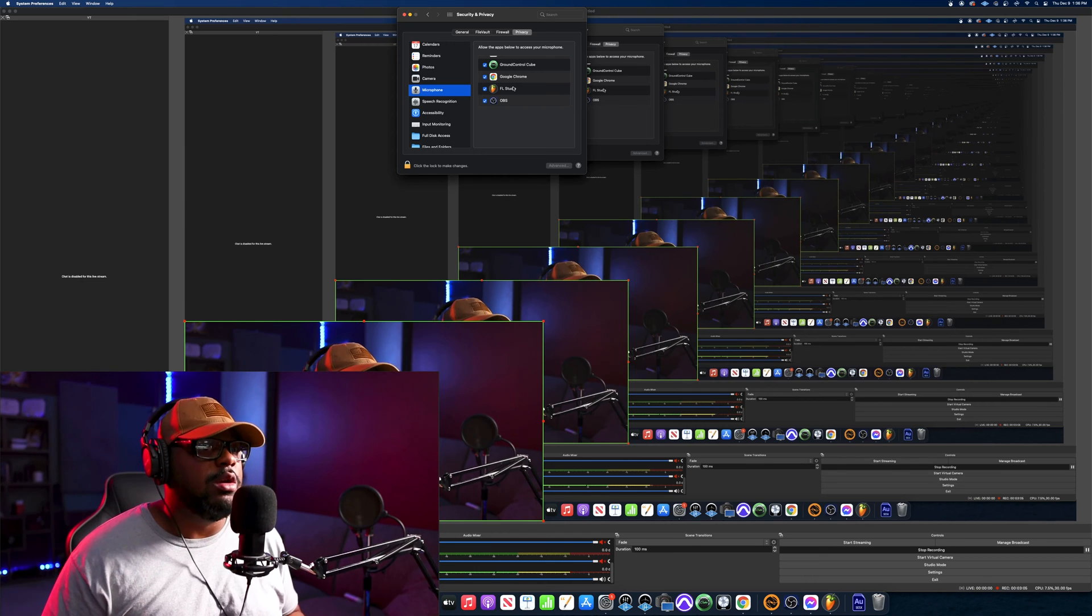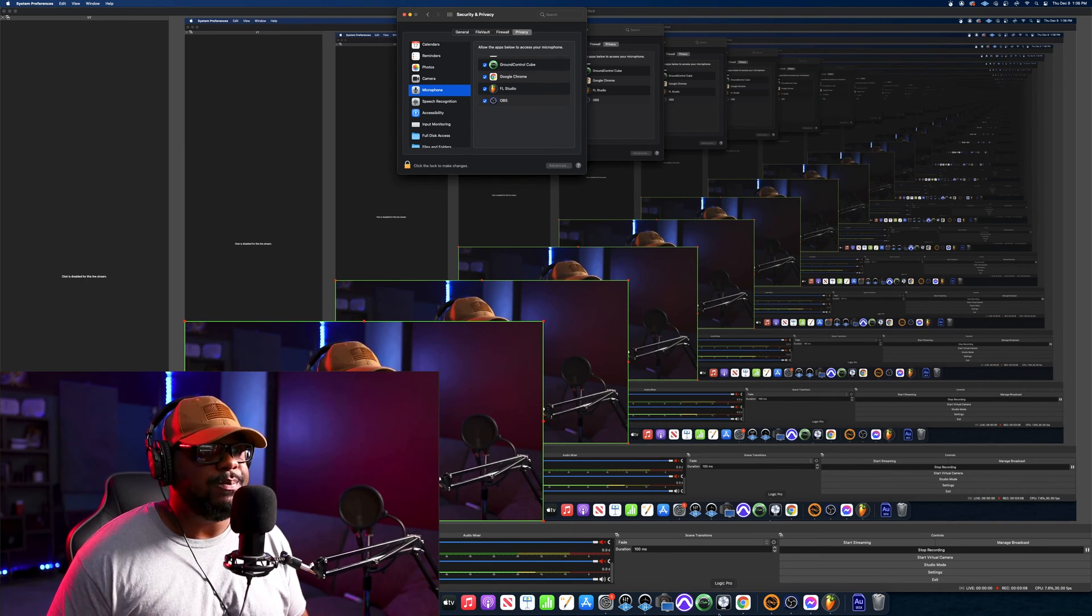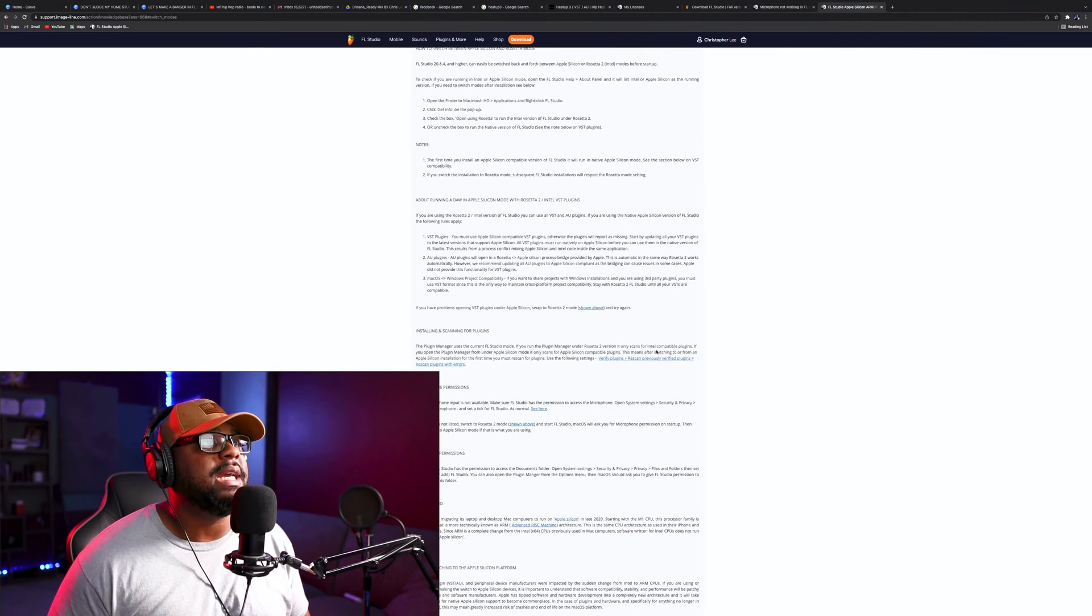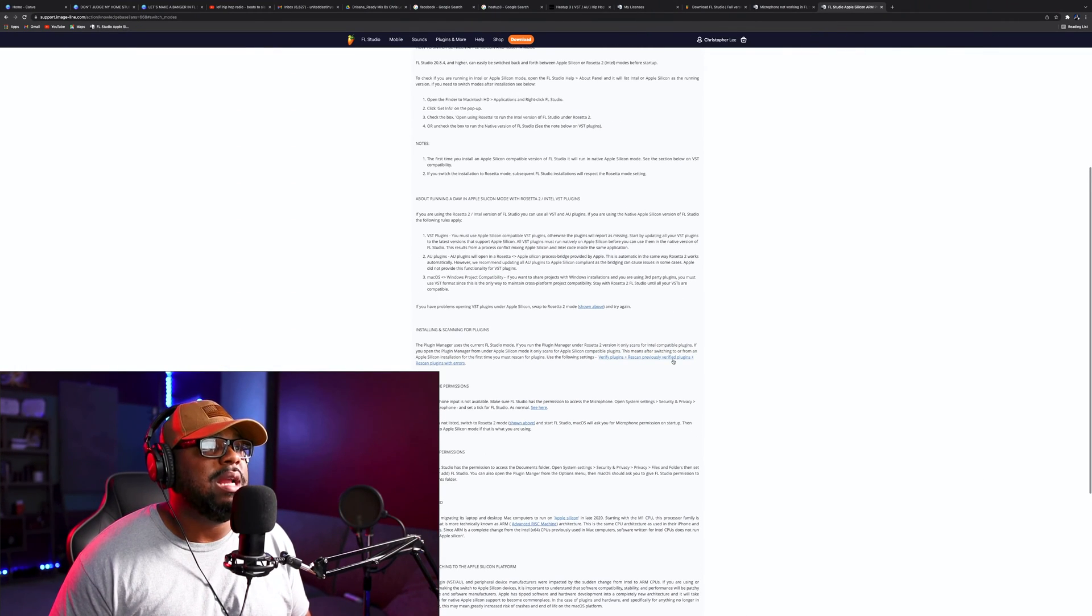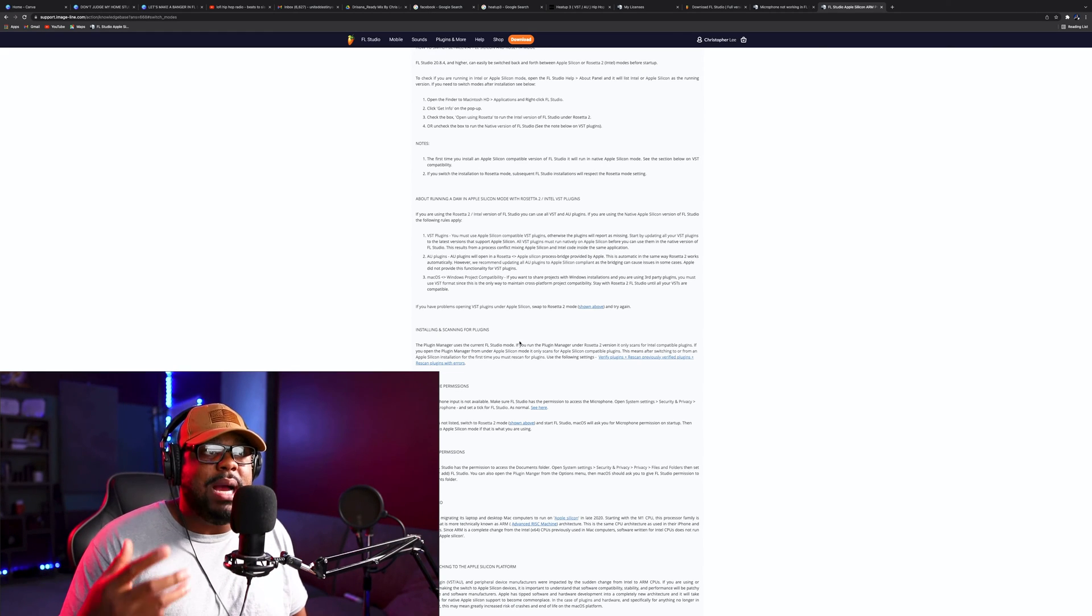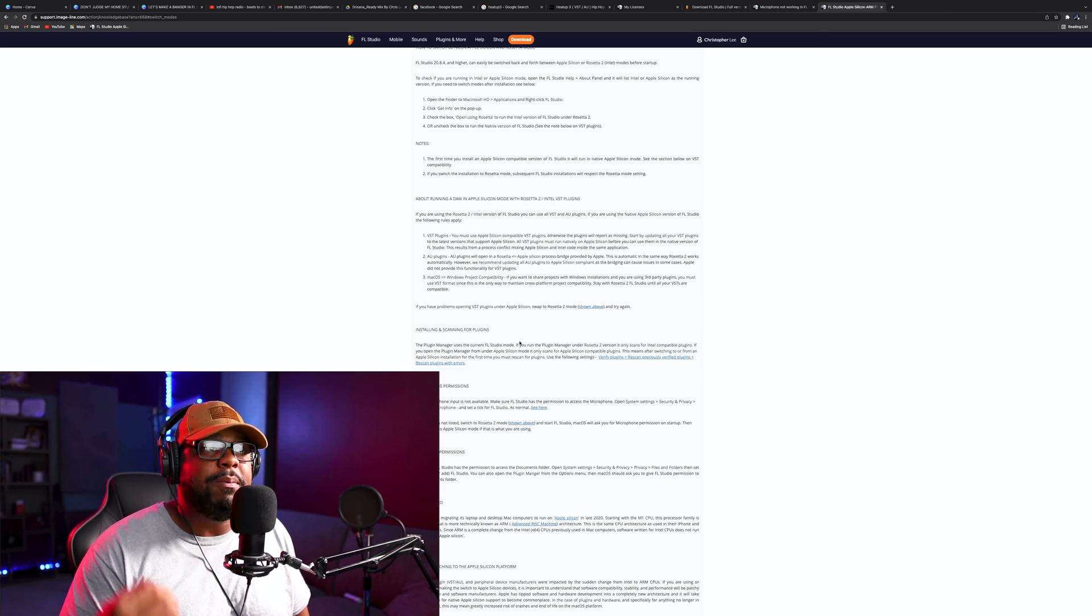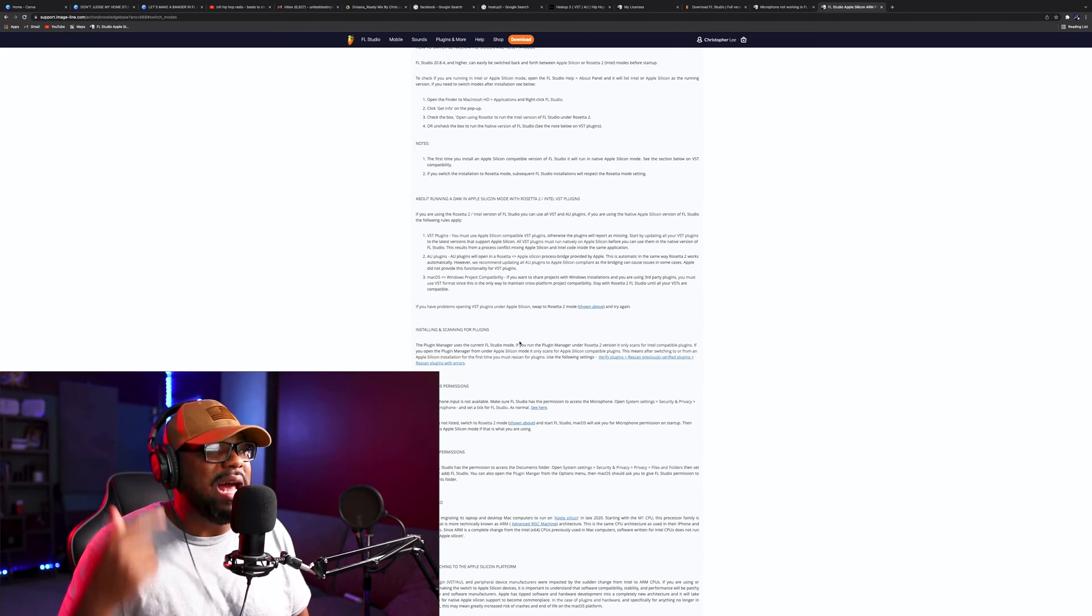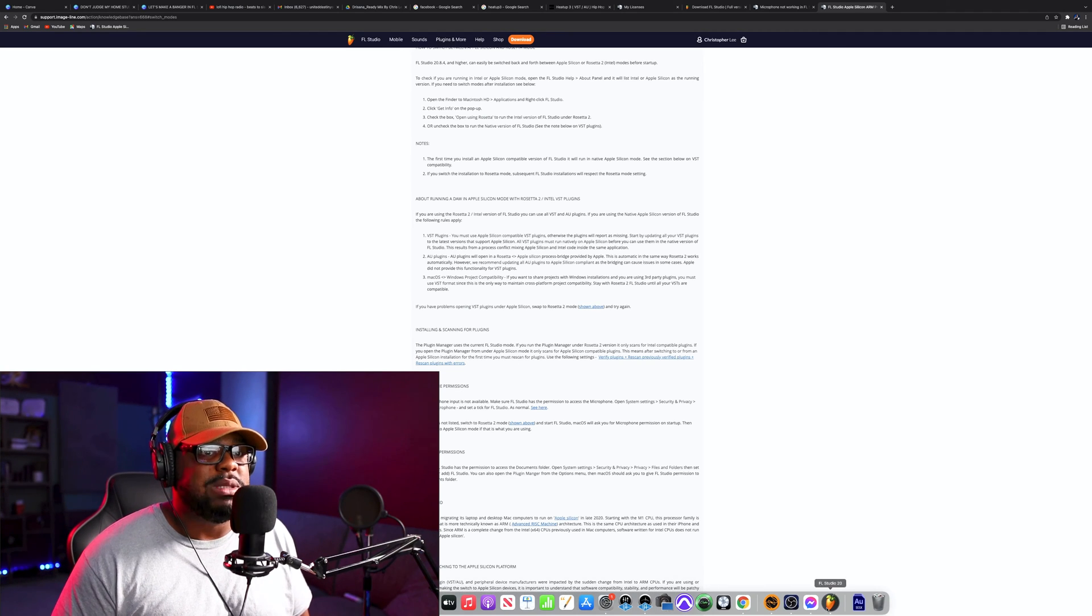What I did in the process was I went ahead and did some more digging on the internet. When I did some more digging, it basically said that I need to see if my FL Studio is actually running in Apple Silicon mode or is it running in Rosetta 2 mode. I didn't even think about that.